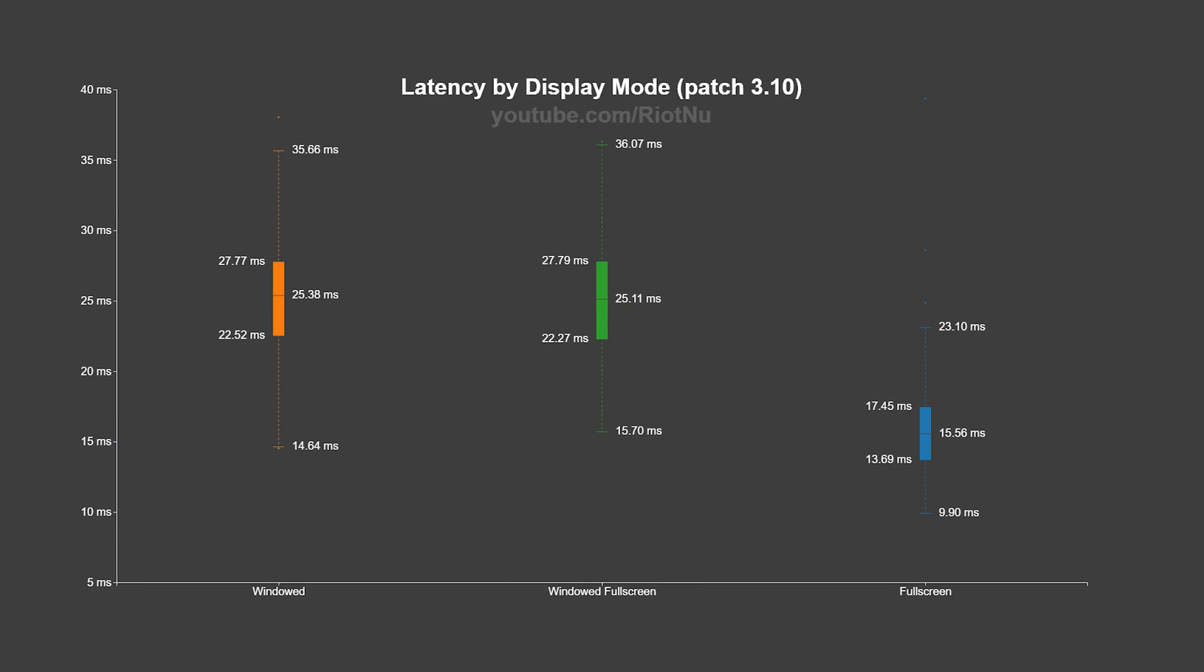First, here are my results from patch 3.10. Going from full screen to windowed full screen increased my median latency by 9.5 milliseconds.